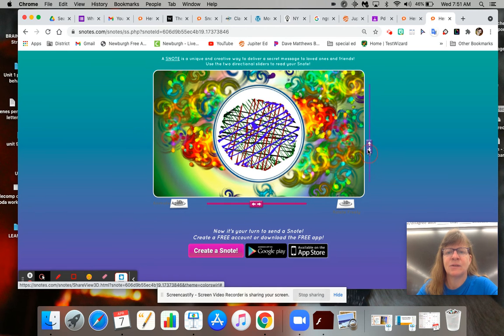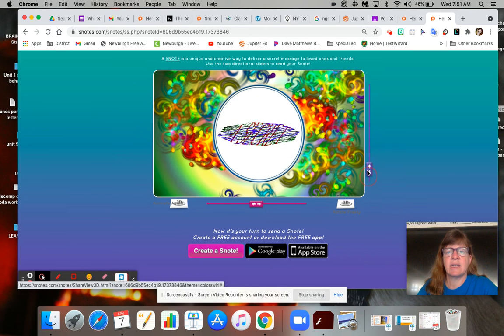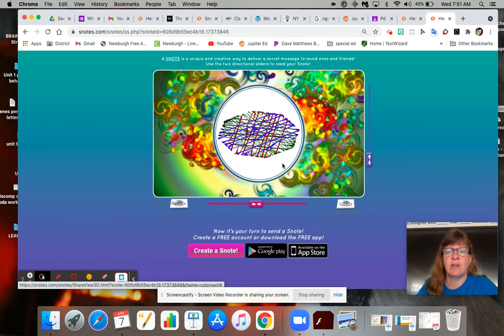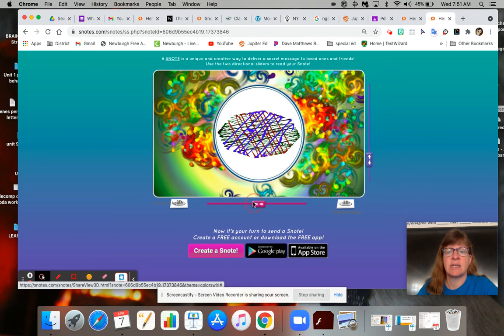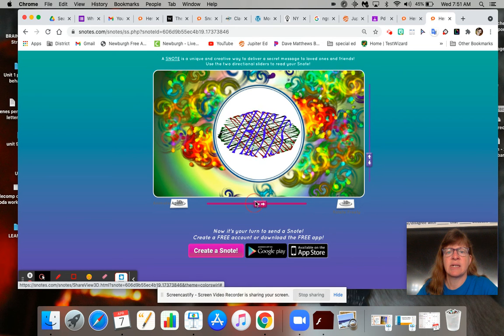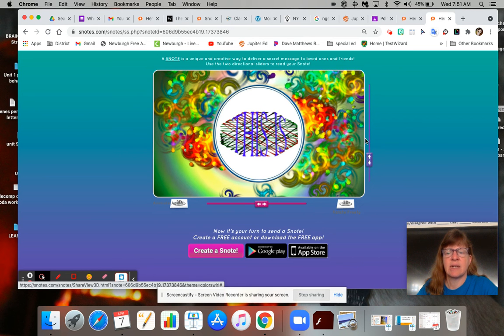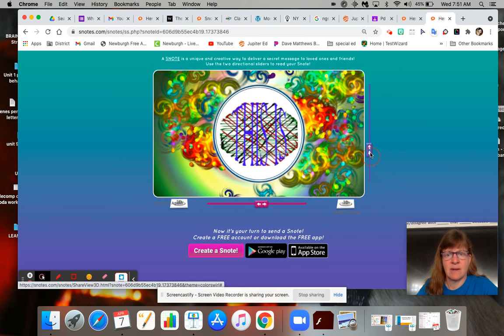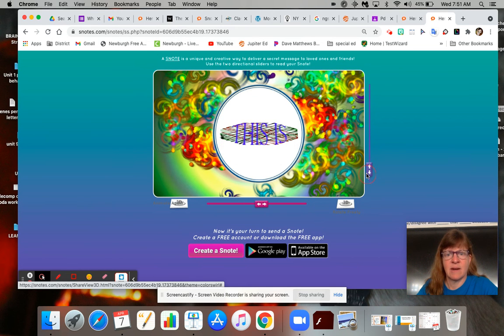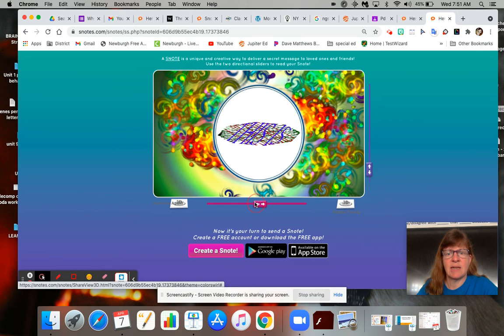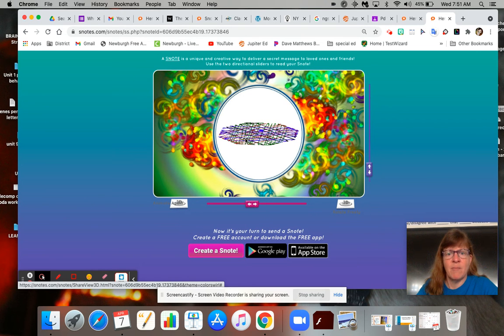Let's see if we can tilt it and get that. You can see the green there. 'This is a secret,' there we go.